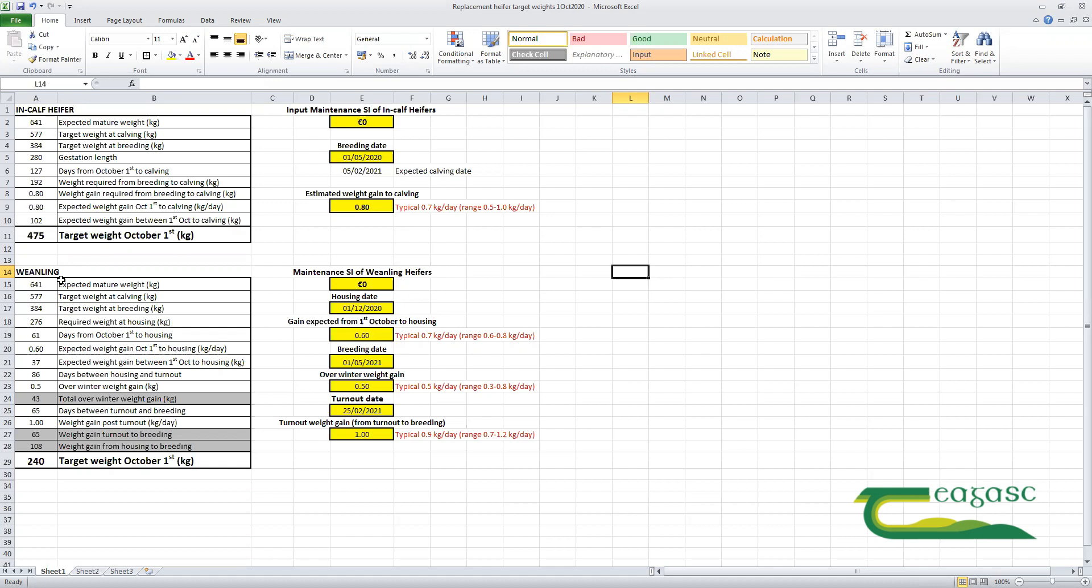Their target weight at breeding for the first time as maiden heifers is 60% of that mature live weight, which is about 384 kilograms.